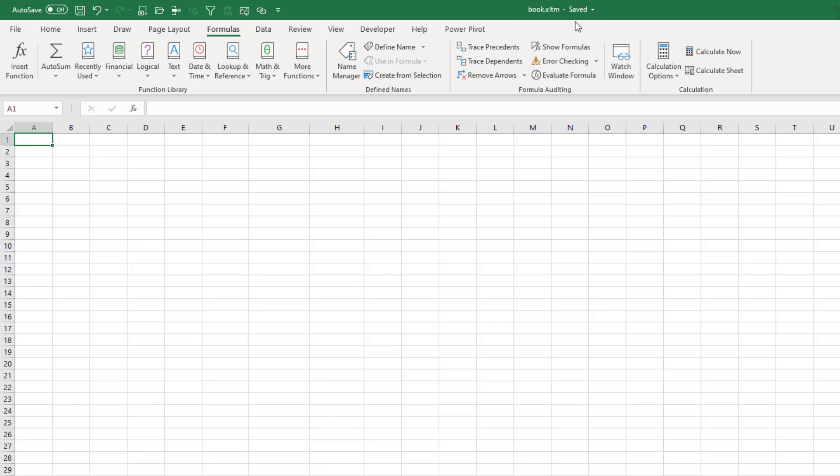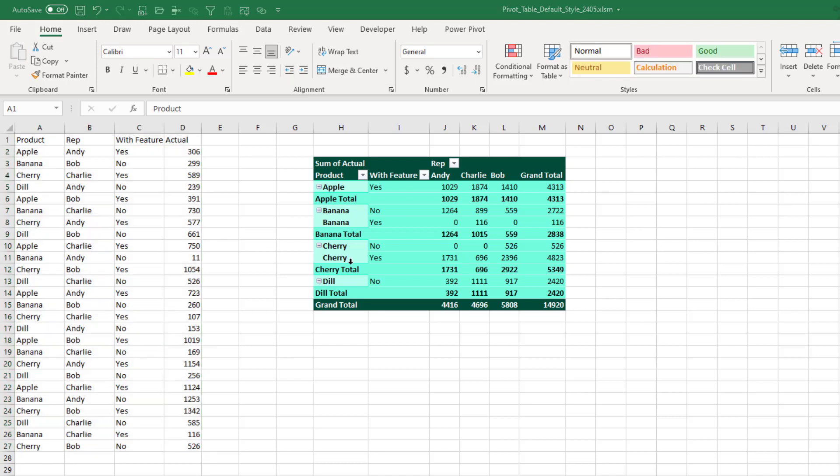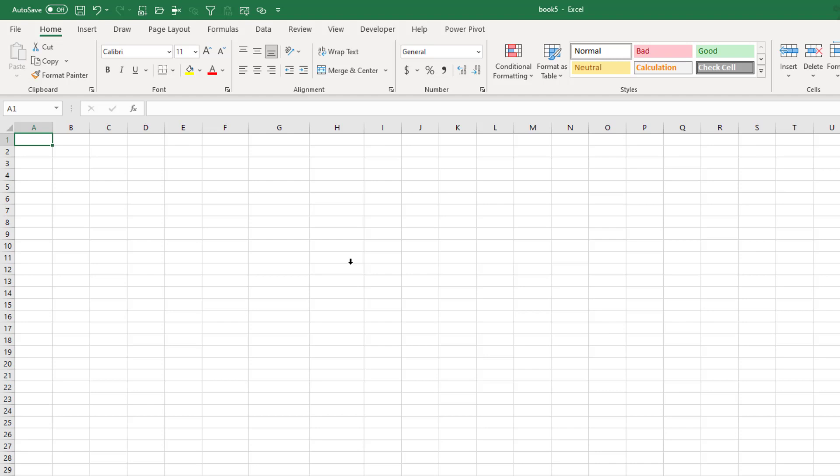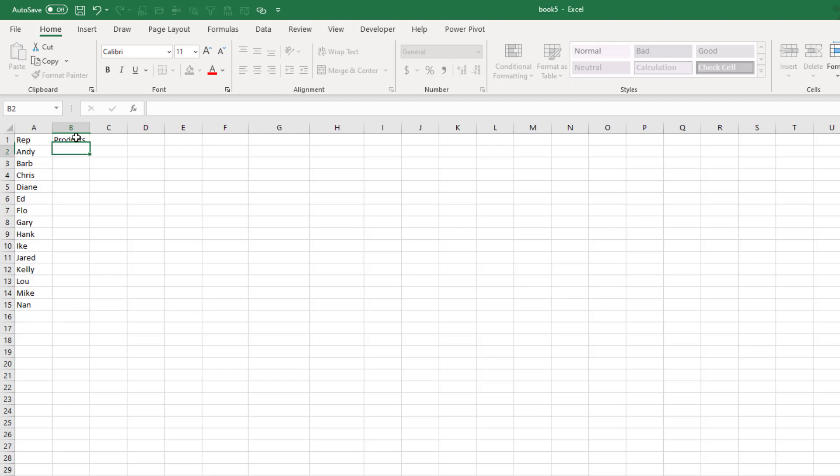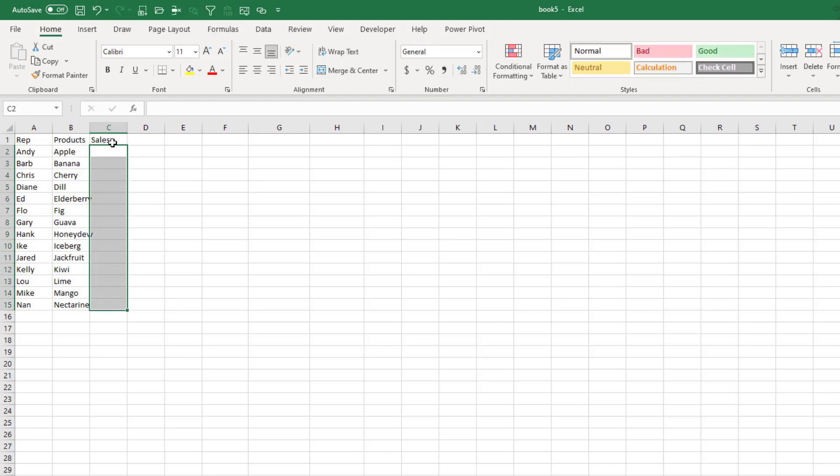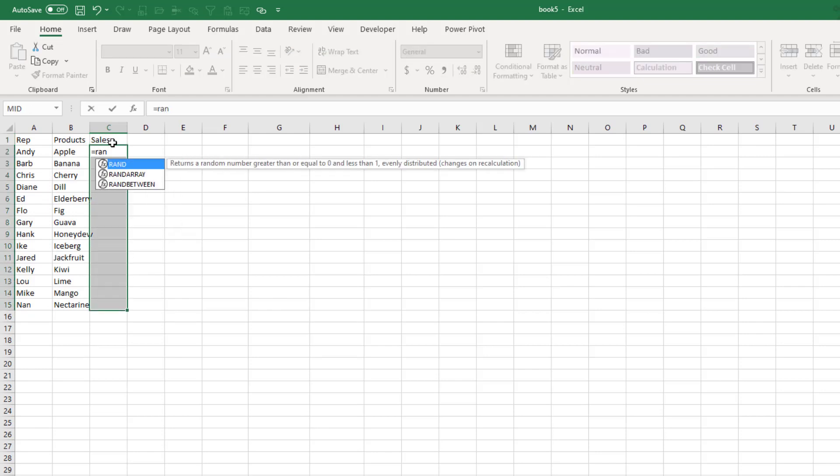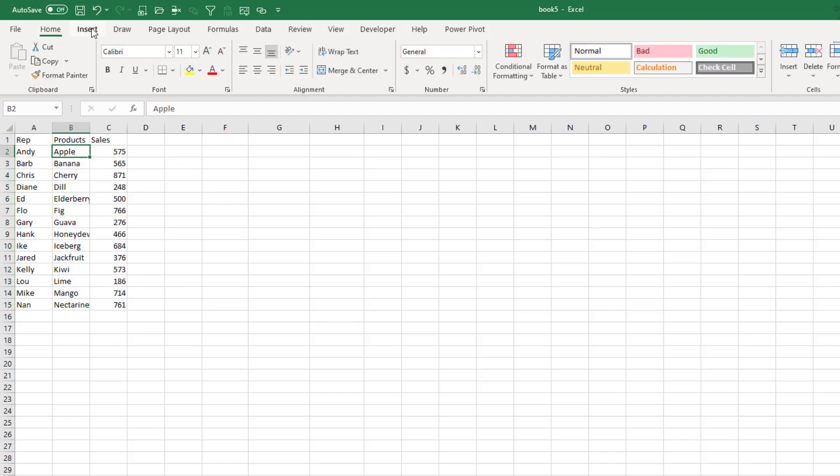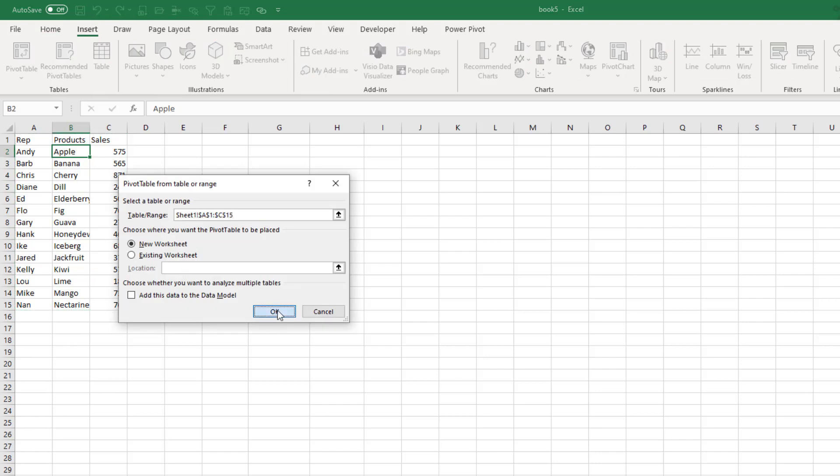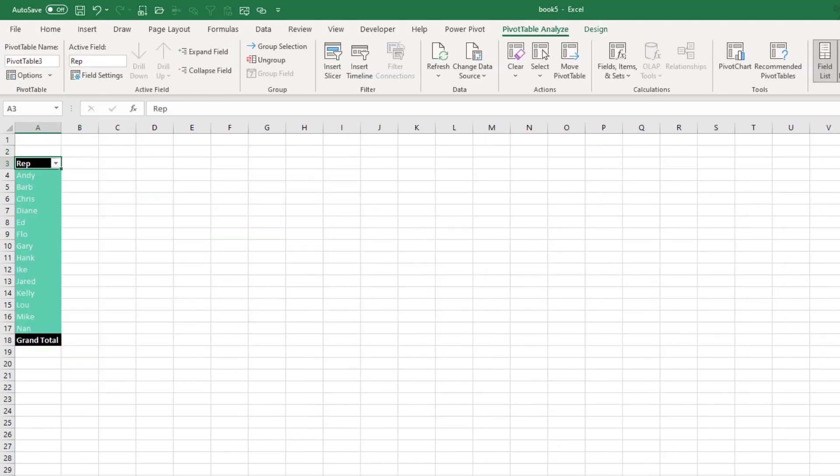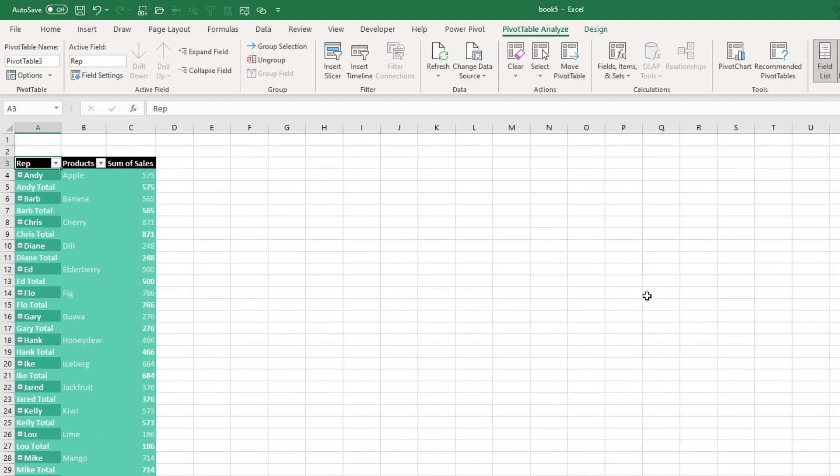So now I can file close that. Now the cool thing is anytime now that I use Control N to create a new workbook and I add some data to that. So I'll say Rep Andy. Grab the fill handle and drag. Products. Apple. Grab the fill handle and drag again. Sales. And then when I create a pivot table. Insert. Pivot table. New worksheet. Click OK. I will automatically get those colors and settings. It's not perfect. If someone else sends you a workbook, it's not going to know that default. But at least for most of the workbooks that you start to create, that will be the default.